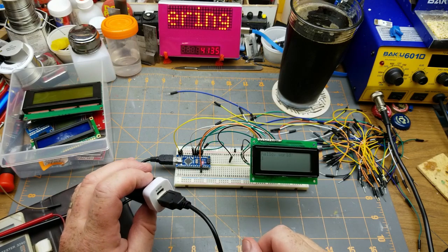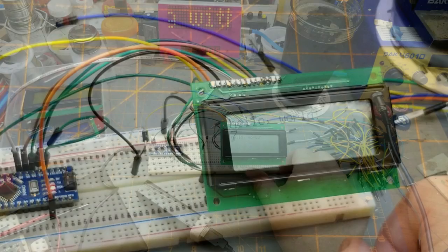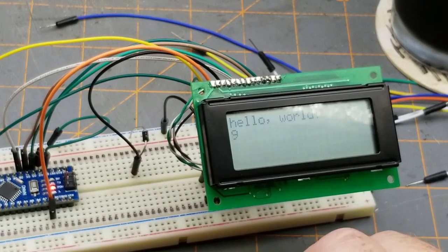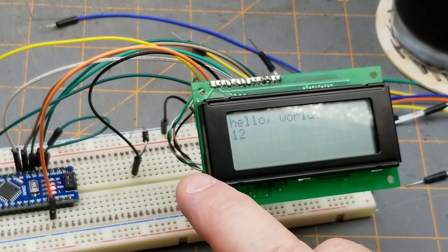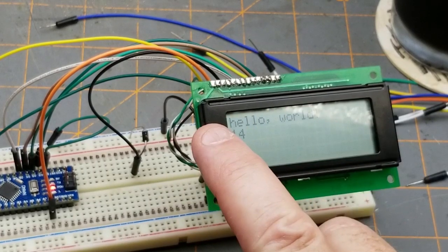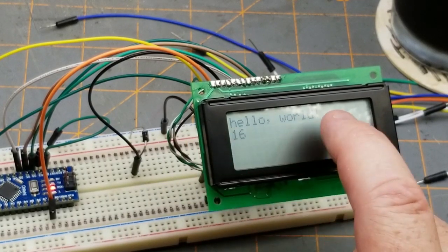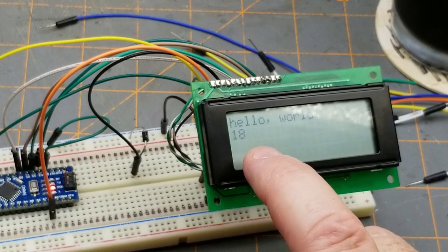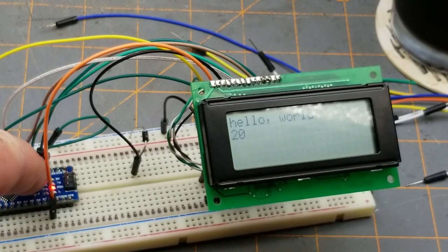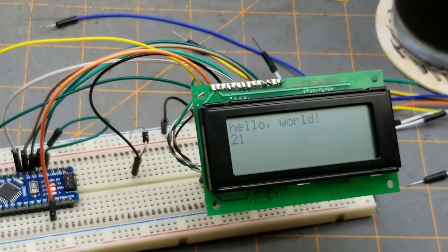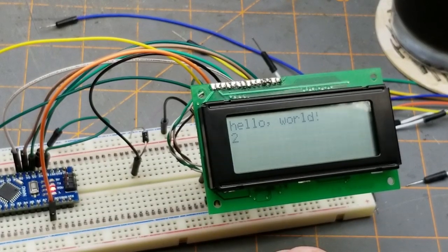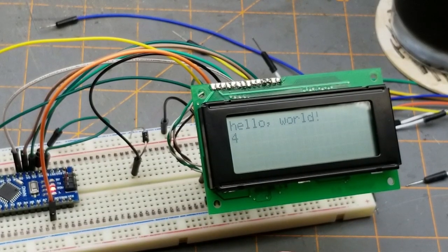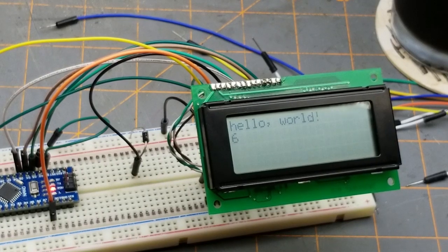It says Hello World and it's counting! So this is just the standard Hello World sketch that comes with the library, and all it does is clear the screen, put the cursor on top left, print Hello World, go down and print how many seconds the Arduino has been turned on. If I hit the reset button, it resets that. So that is what's happening there, and that is pretty freaking awesome.